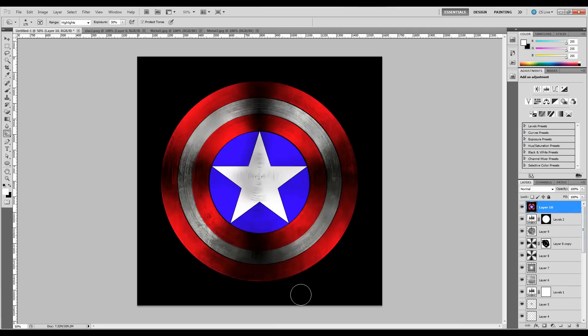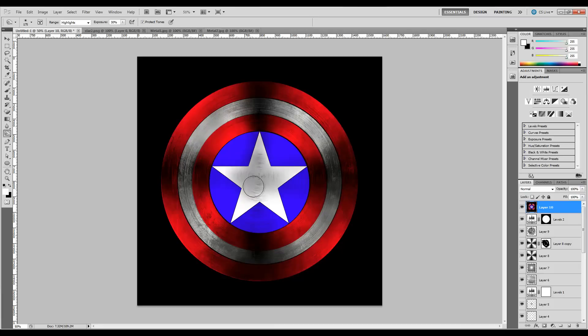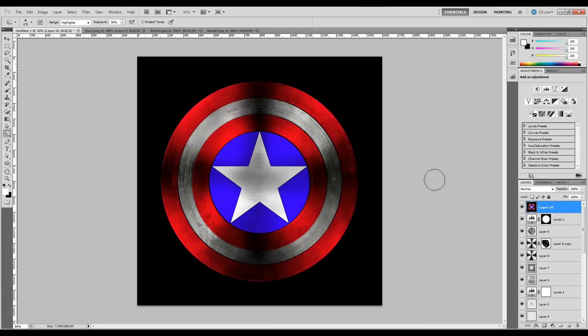You can play with it however you like. If you want the star even darker, you can darken out the areas like this. But all around, you come out with having a really nice-looking shield.